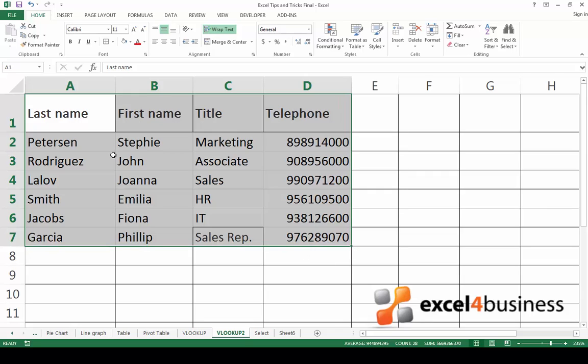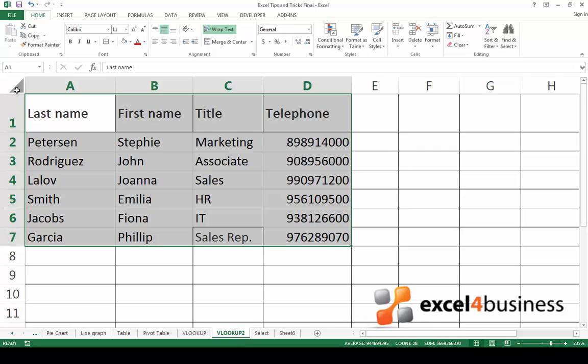If you want to select all the cells in your worksheet, go to the triangle between the column and row headings and click it.